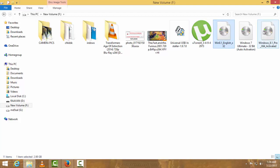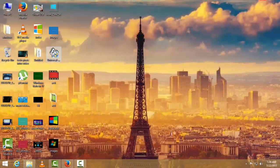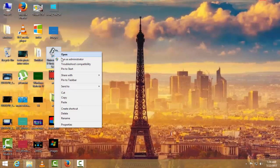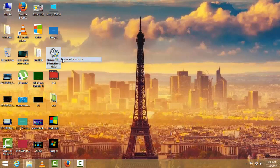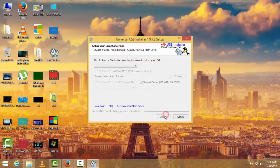Let's open this application. As I said, this is Universal USB Installer. Let me run this with administrator. I agree. Step one is select a distribution from the dropdown to put on your USB.